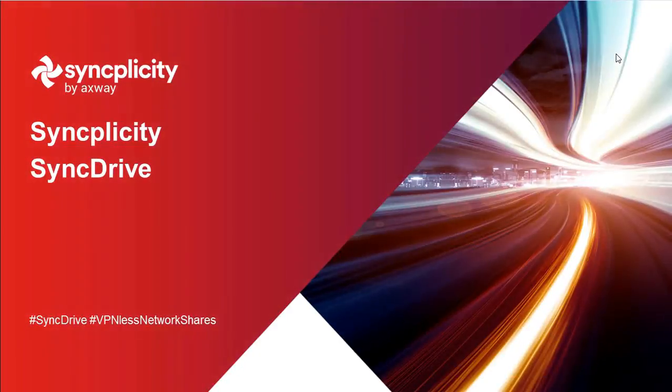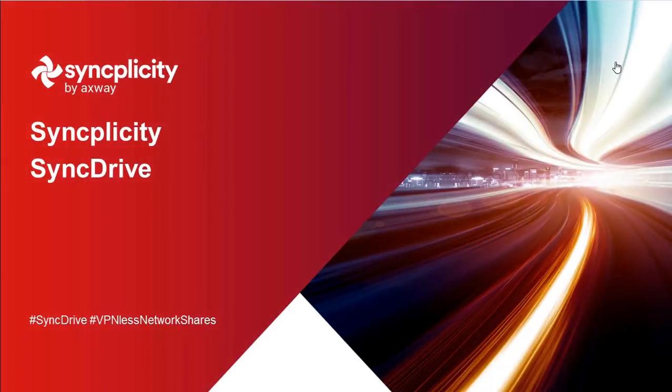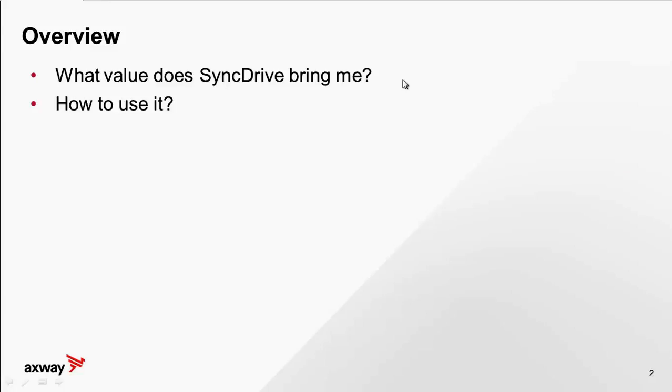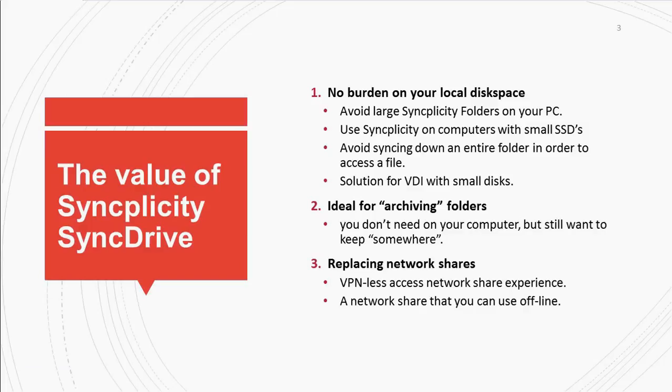Hello and welcome to this overview of Syncplicity SyncDrive. In this overview we will show you what the value is of Syncplicity SyncDrive and how to use it.